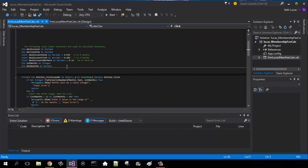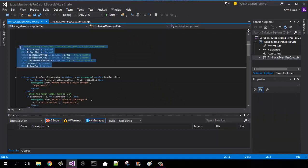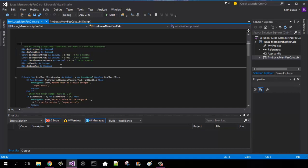Alright, so we're going to define our global variables first before we do anything. Dim decimal discount as decimal, dim decimal total fee as decimal, dim months integer as integer, and then dim decimal base fee as decimal.